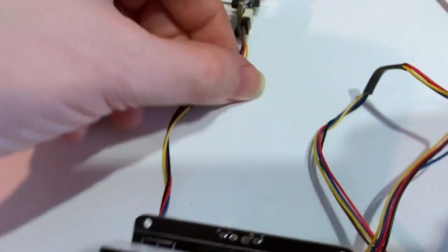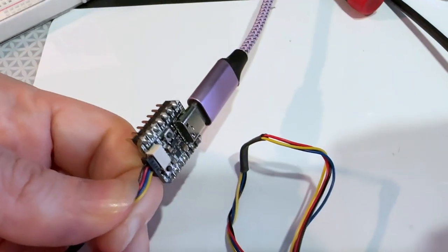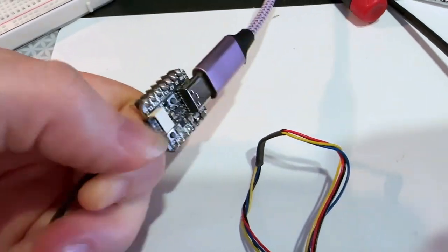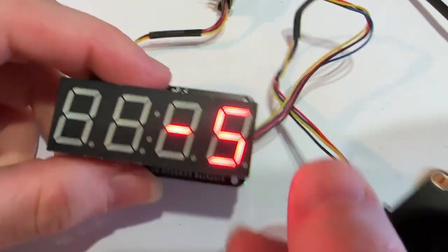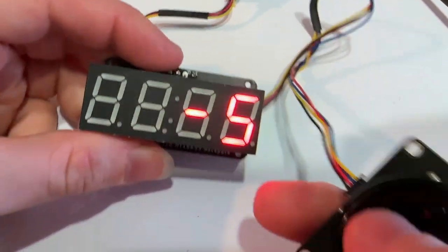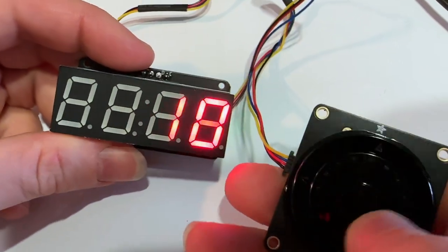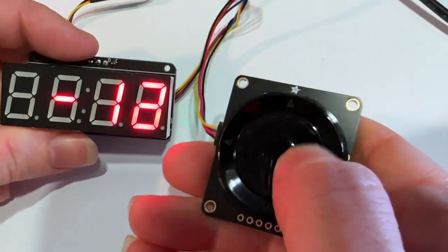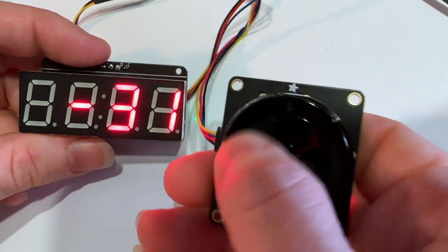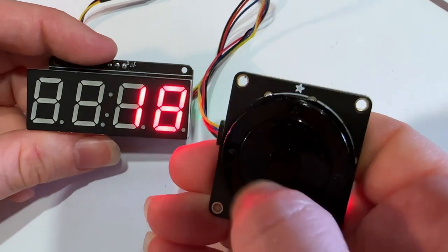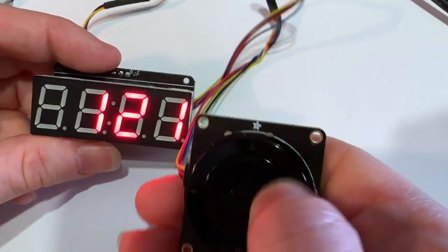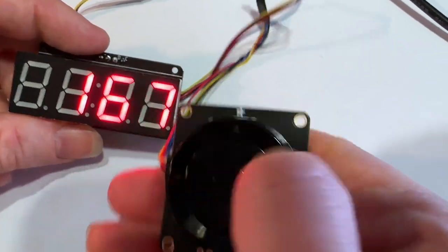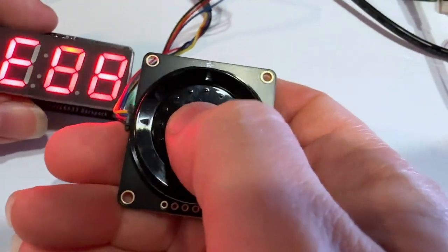And I have it hooked up with a RP20 QtPi over iSquaredC to the seven segment display. And then as I turn the knob, it's counting the pulses. So it's doing a good job catching all those pulses.